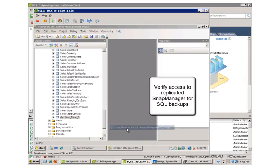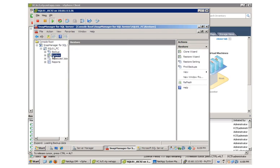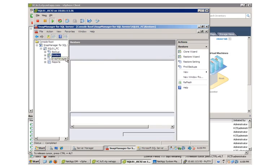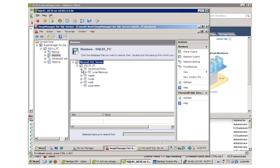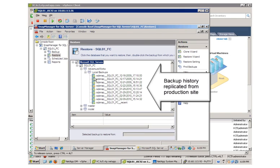Let's take a look at SnapManager for SQL Server. In the SnapManager for SQL interface, we can see that all the backups created at the production site have been replicated here to the recovery site and are available for restores if needed.